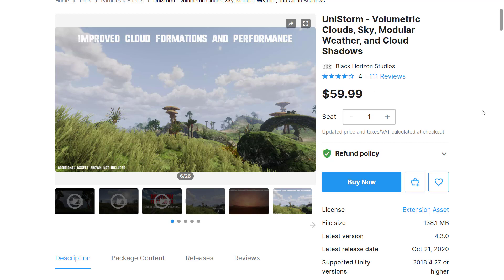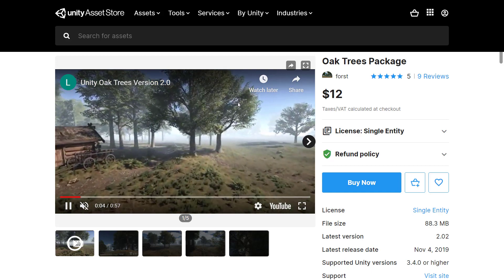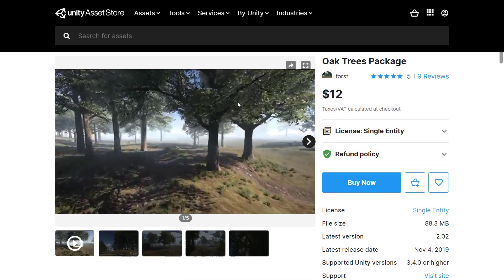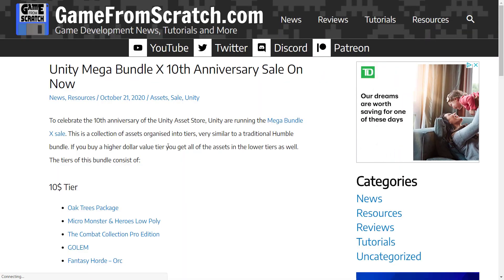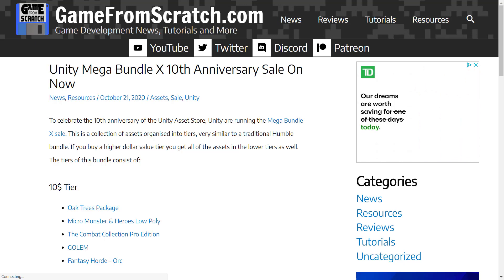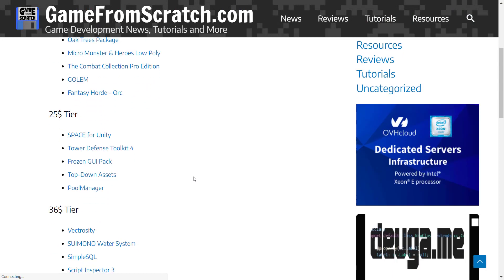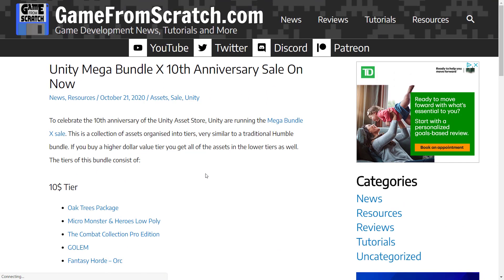And then finally, we will look very briefly at the Unity Oak Tree Assets. It's a collection of trees, but you've got to have something to put beside your track—and this enables you to do that. So that's what we're going to do today, looking at the racing assets in the Unity Mega Bundle X. We're in the final couple of days. I will have all of the relevant links in the article down below. There is an affiliate link there, so if you buy it through my link, I do make a small commission.